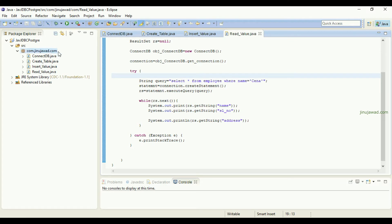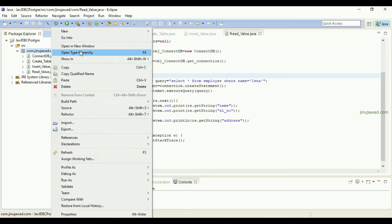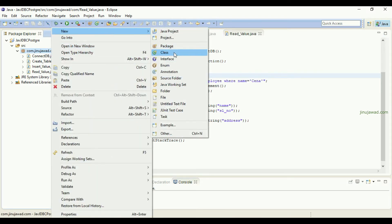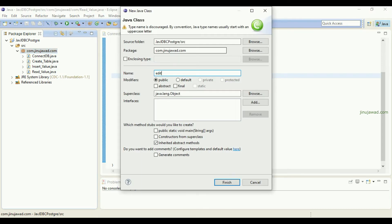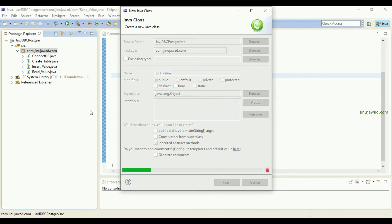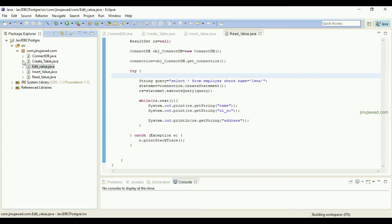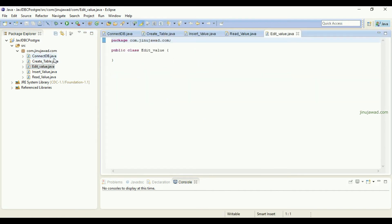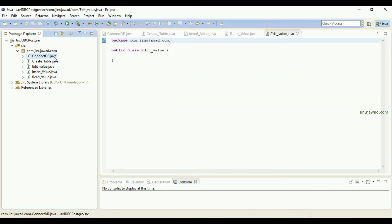The next class we are going to create is EditValue. Go to New Class and name it EditValue. Leave the others as default, as we have done for previous classes. The first class was ConnectDB which gets the connectivity to the database, then CreateTable, then InsertValue, then ReadValue — now we are going to EditValue.